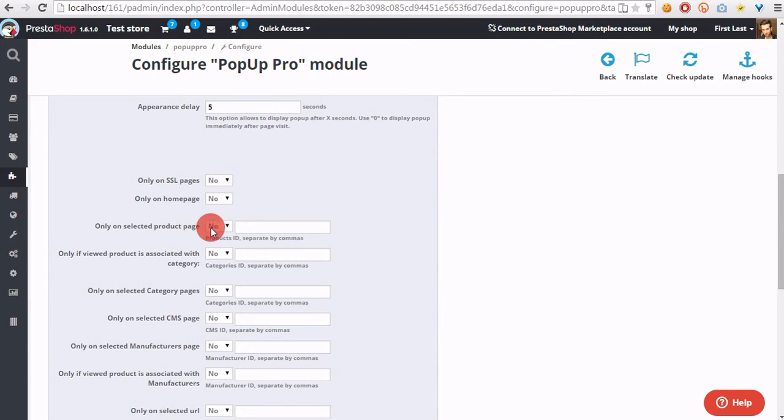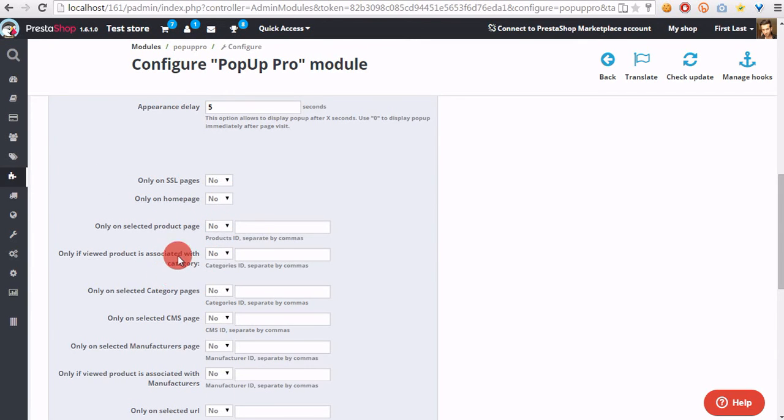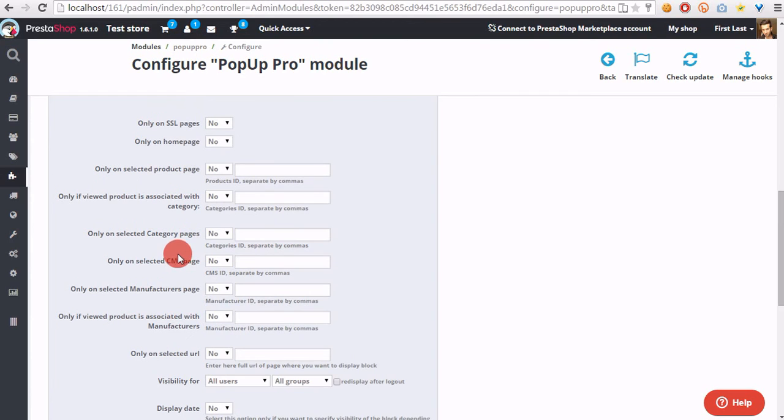Only if a product is associated with selected categories, only on selected category pages, only on selected CMS pages.